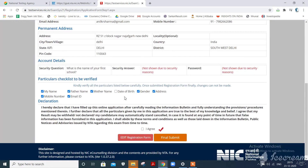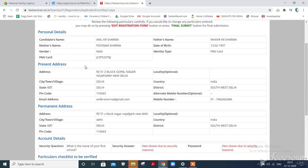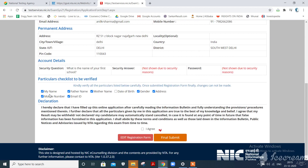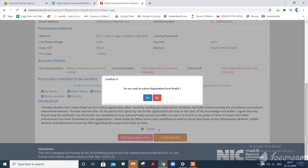Now you have to check all the information to ensure it is correct — your name, father's name, mother's name, date of birth, gender, address, mobile number, ID, and email ID. Then click on 'I Agree' and 'Final Submit'. A prompt will ask 'Do you wish to submit the registration form finally?' Click on the 'Yes' button.